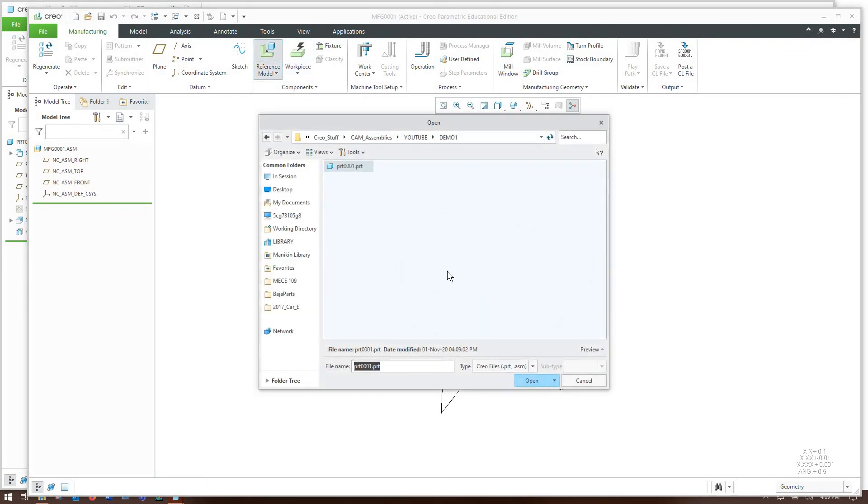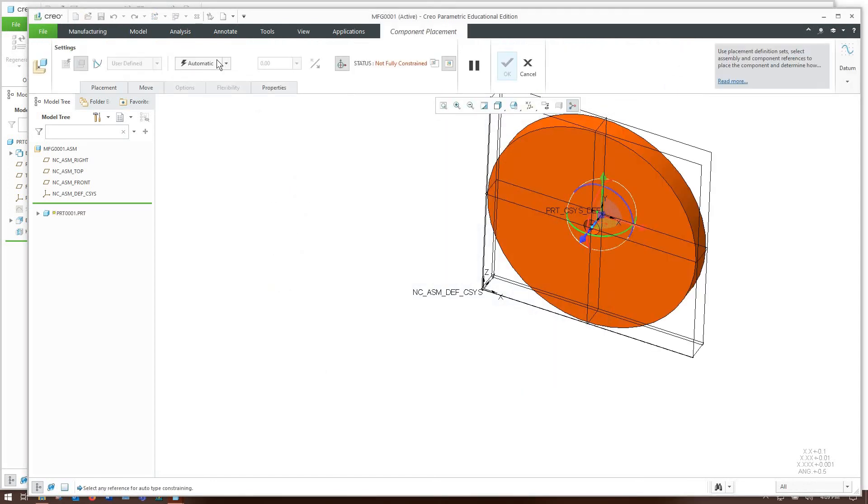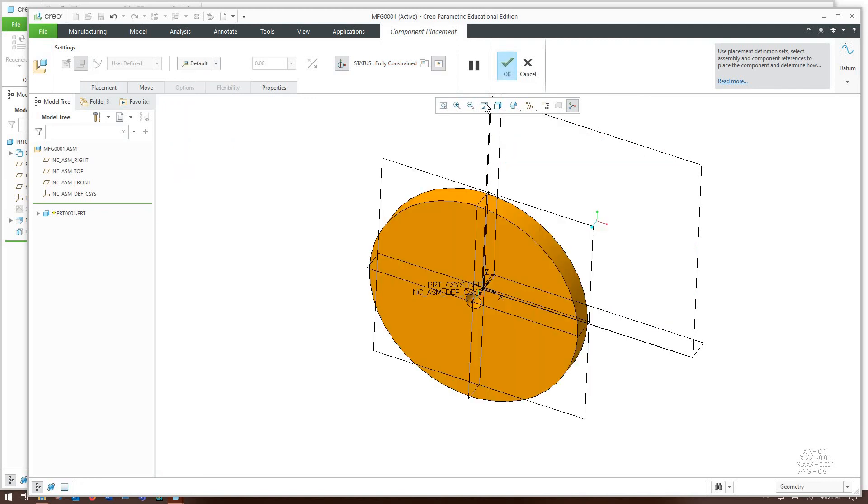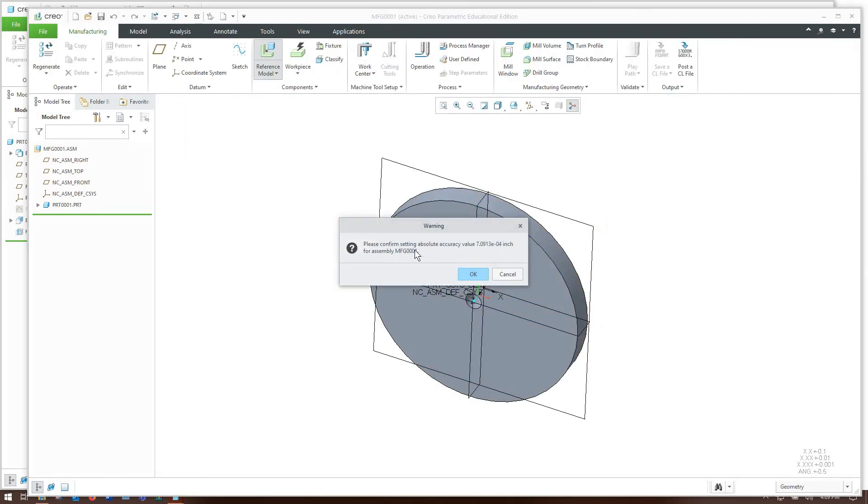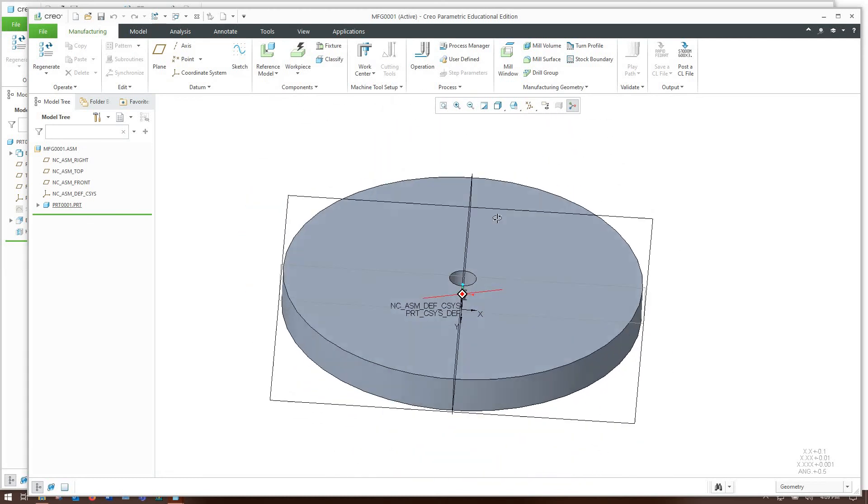We start by assembling our reference model. If you wanted to, you could sketch and model the stuff right in the manufacturing assembly, but usually you have a part you've already made elsewhere and you want to bring that in. So we're going to assemble that. Now I'm just going to choose the default constraint. And it's going to confirm that I want to set the accuracy. Yeah, that's fine.